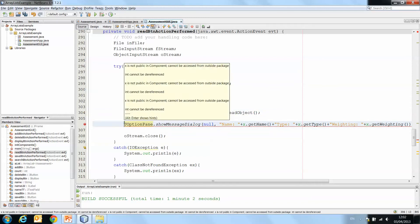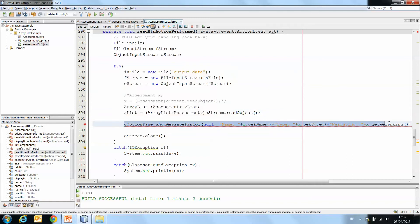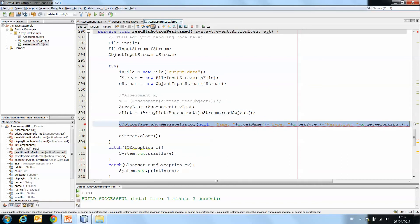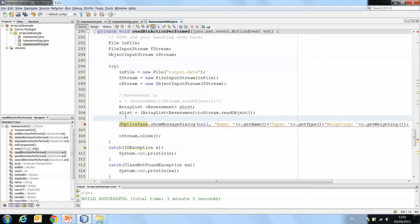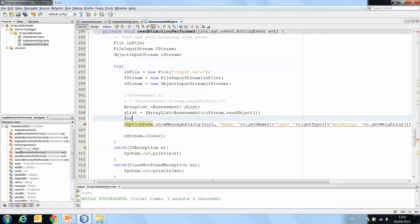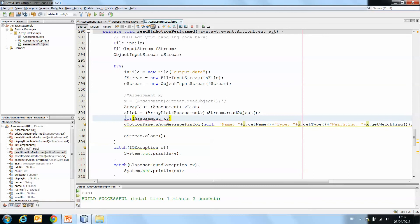And then we want to print all of the details that are stored in each object. So we simply add a loop. And here I'm actually going to use a for each loop. We make an instance of assessment called x and we tell it to traverse xList, the ArrayList.